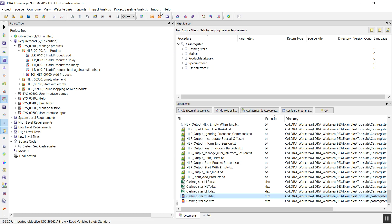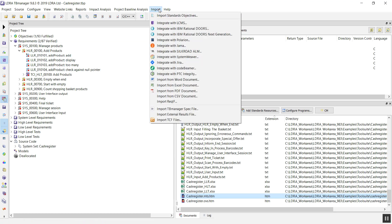There are a number of different ways in which you can bring in your requirements. In this case, I used Word and Excel, but there are many other tools that you can do this with.